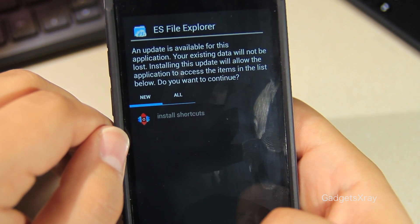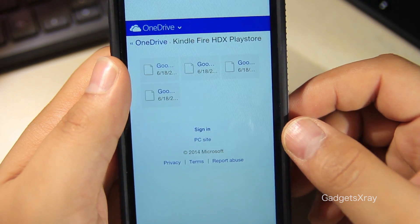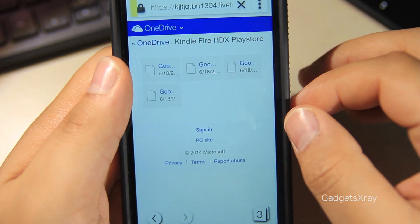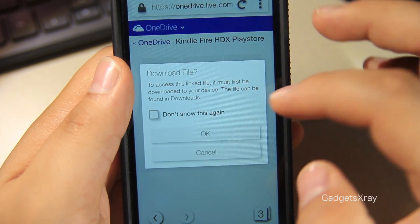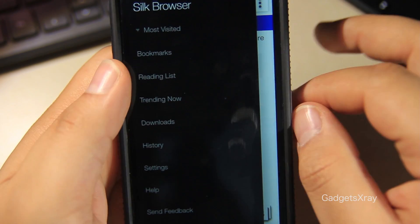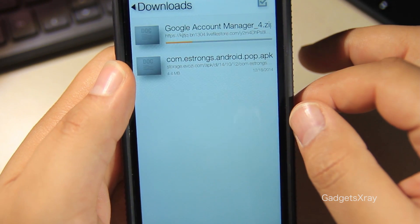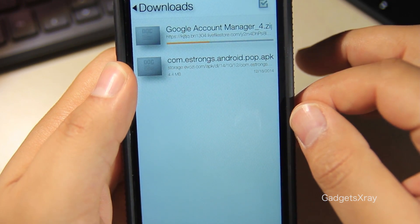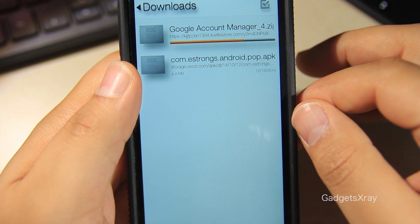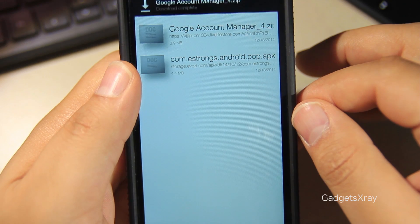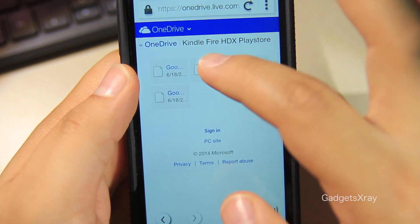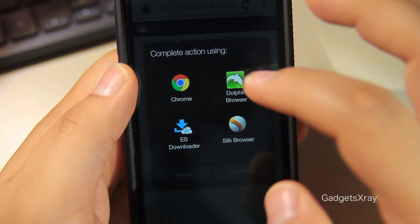Once you install it, look for the link in the description for downloading Google Apps. Click on Silk Browser and it will download it. We need to repeat this process four times — I will skip to the last part.